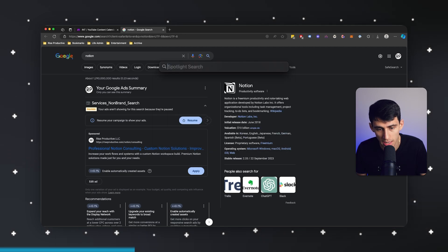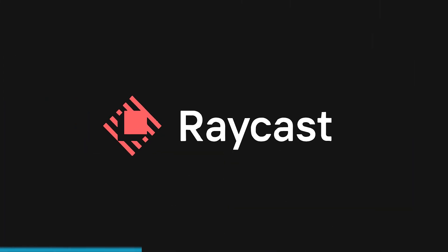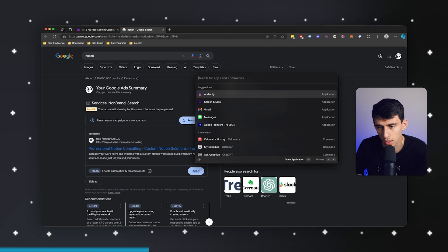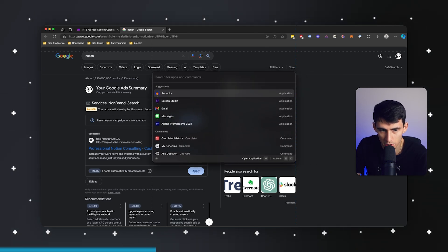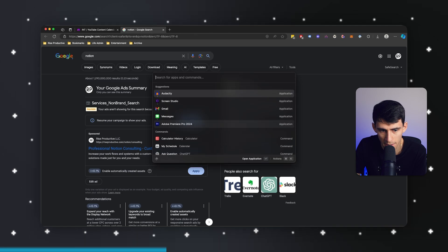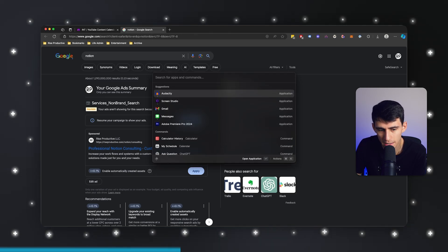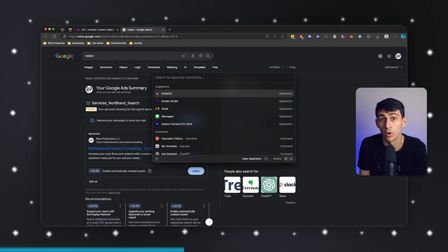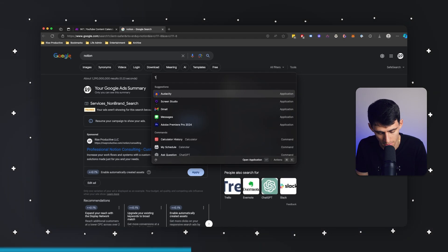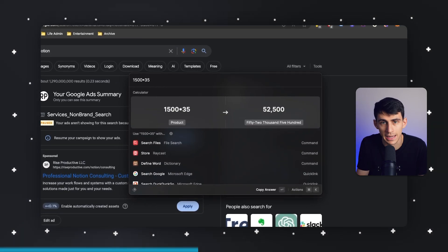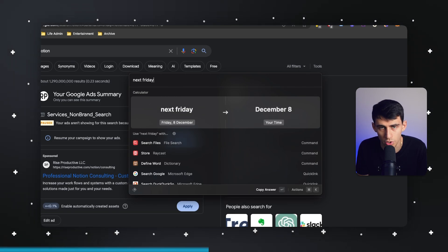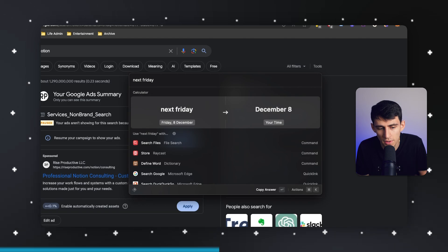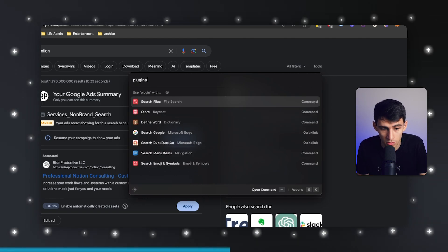I personally have upgraded to something else called Raycast, which is a very similar option of a product. I personally like it more because it does, in fact, operate in a bit of a better system. What I mean by that is it has more robust functionality. I can type 1500 times 35, it'll do the math. I'll say next Friday here, and it'll showcase what the date is. It's very simple to use, and it actually has plugins too.